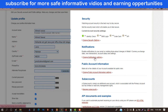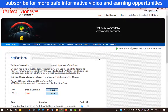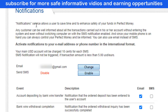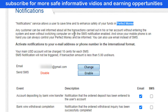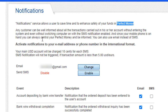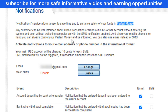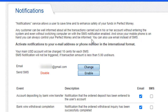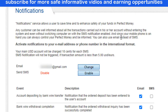Click here on the Change Notification Settings tab. You can see that the notification service allows users to save time and enhance the safety of their funds in Perfect Money. Any customer can be well informed about all transactions carried out in their account without entering the system, and even without switching the computer on. With SMS notifications enabled, since your mobile phone is on hand, you can always control your Perfect Money account.